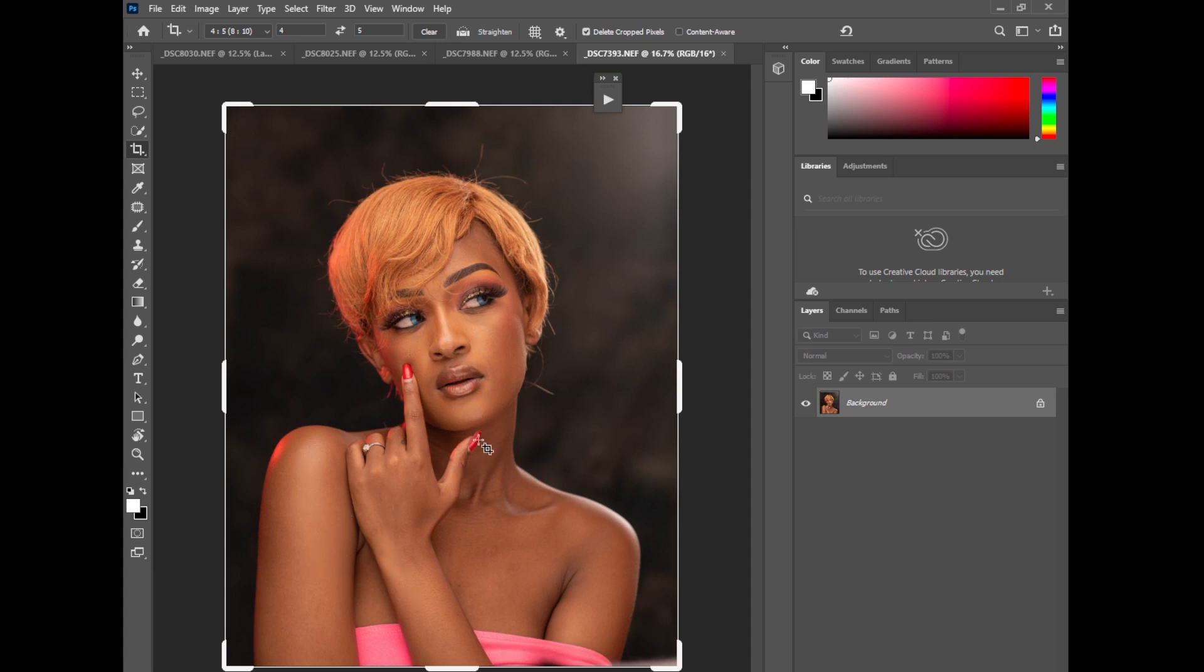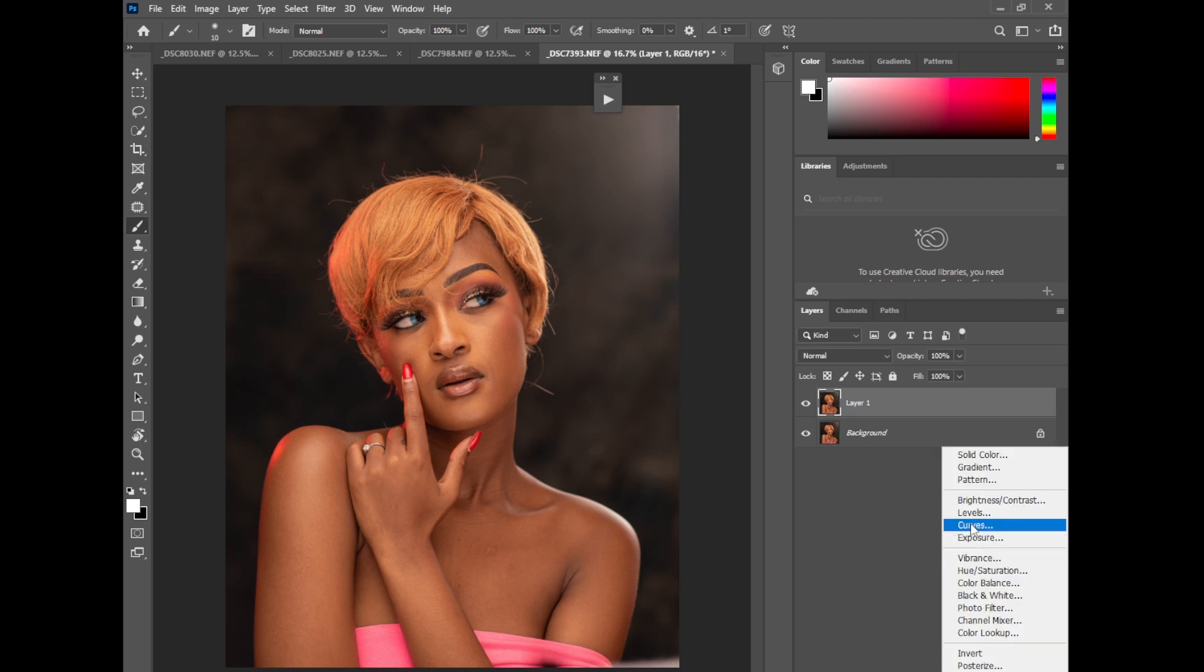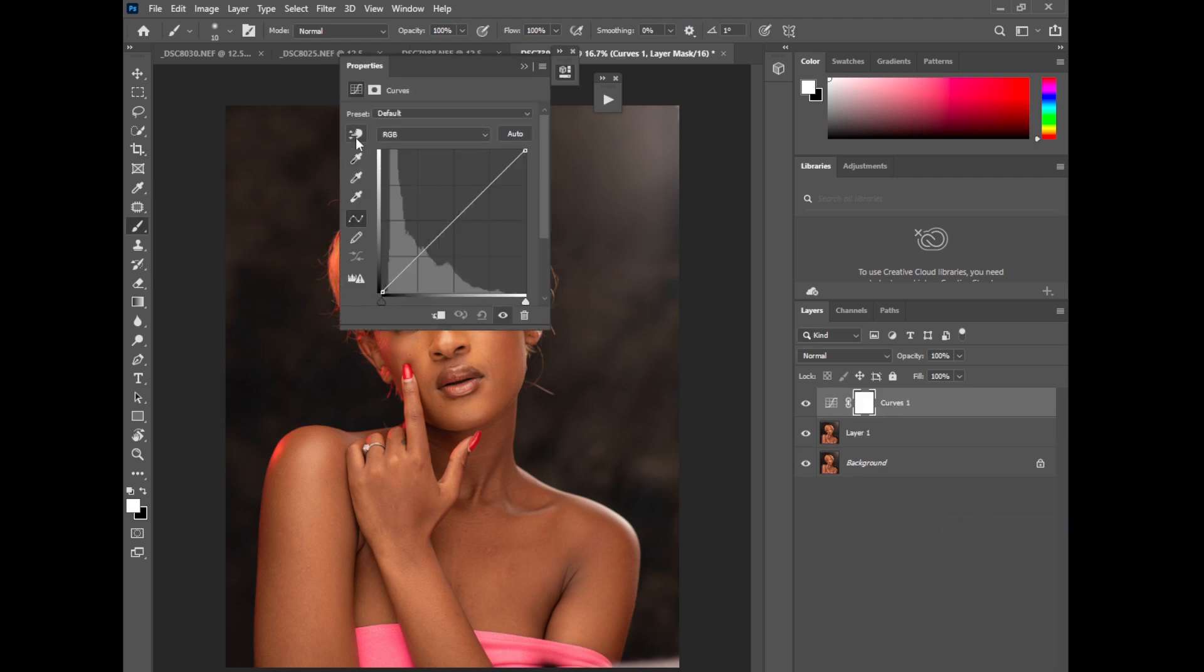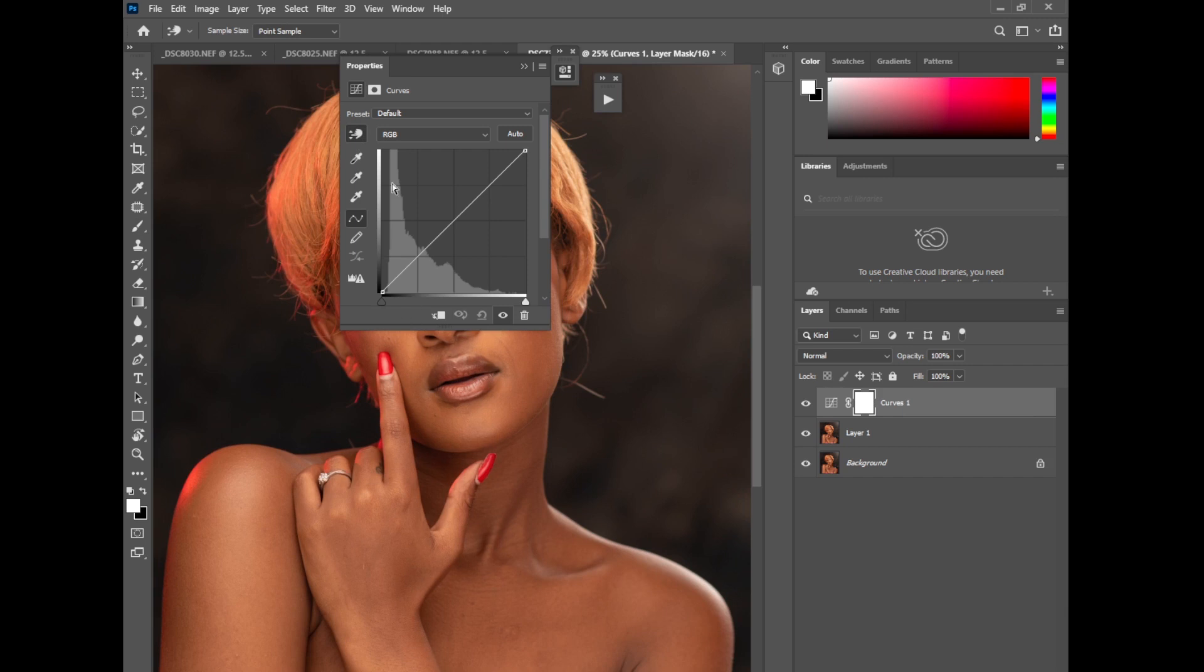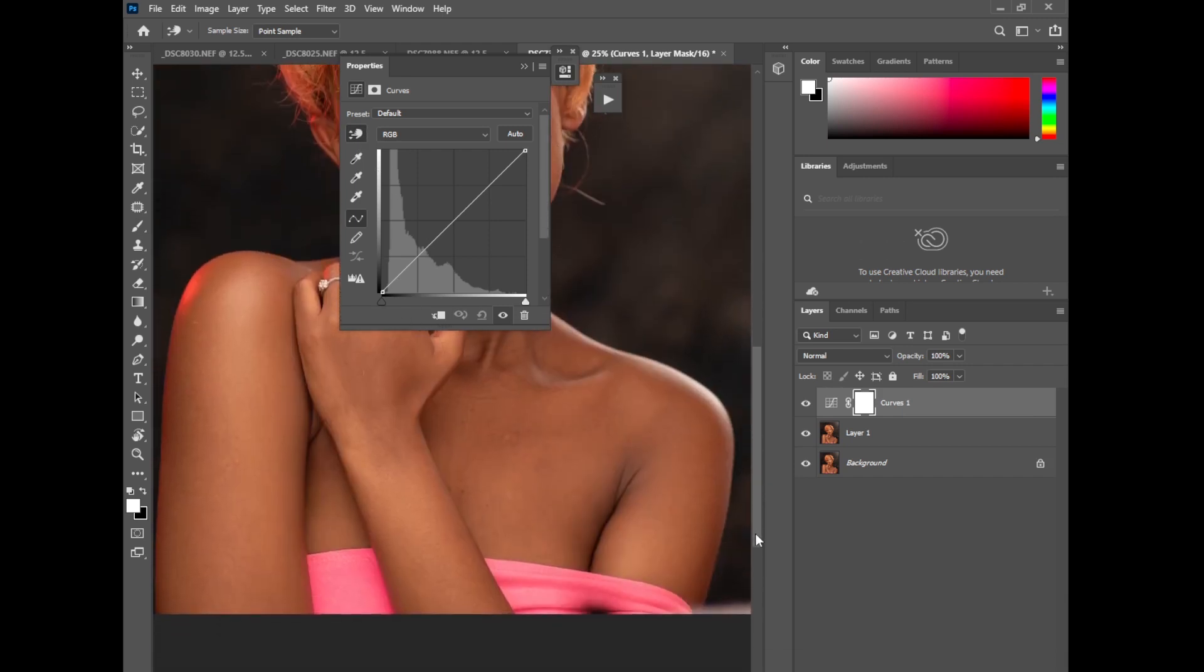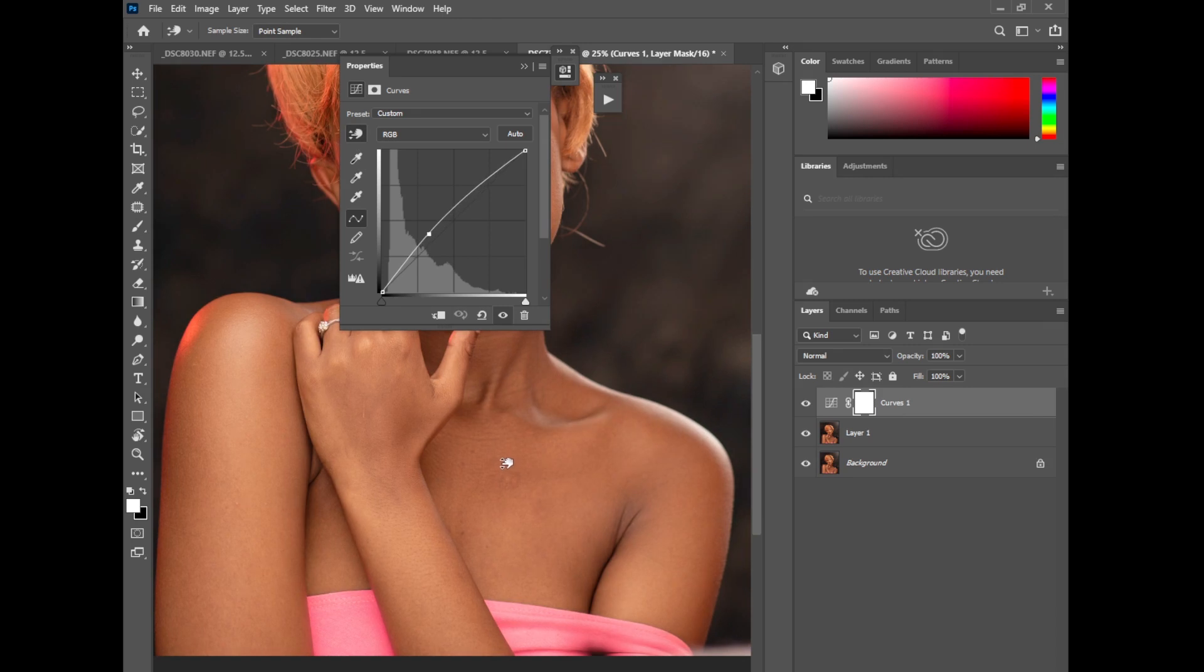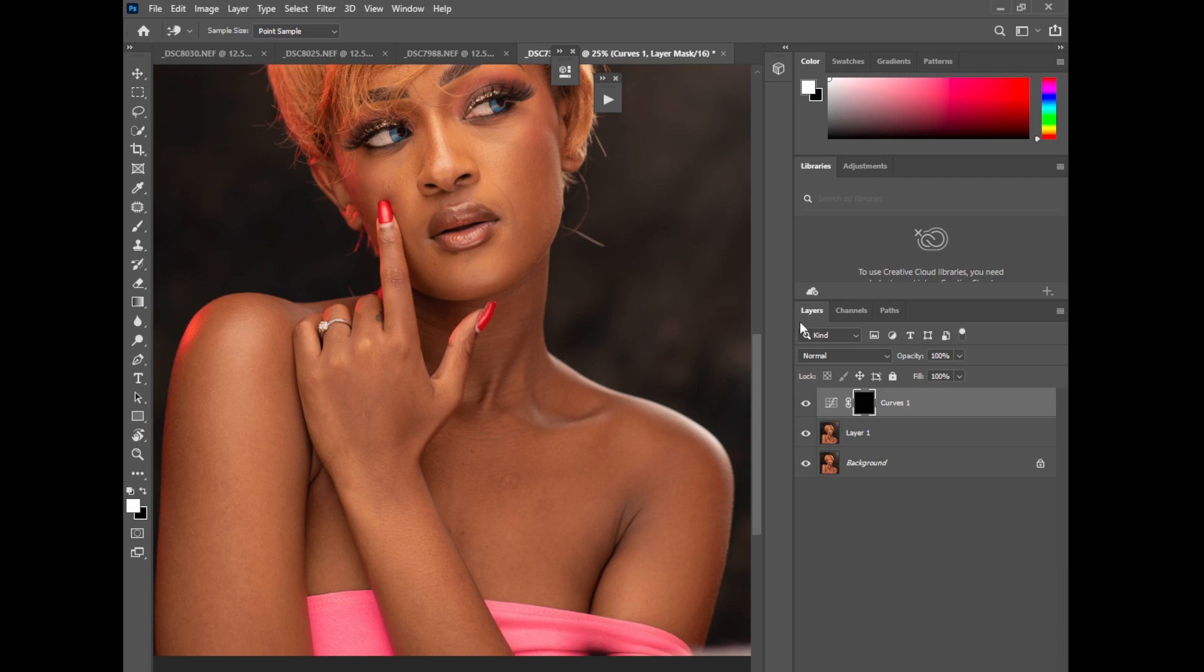So of course I'll duplicate the layer once, Ctrl J, then curves. Then pick your picker tool, you can see this tool here. Then zoom in your image a little bit, then pull it up like that, up to that level is okay. Then invert your layer, pick your brush tool.